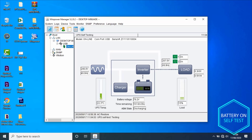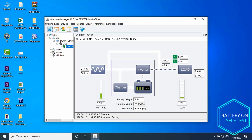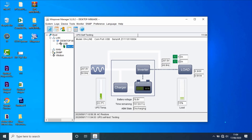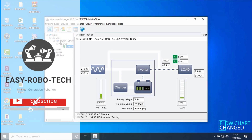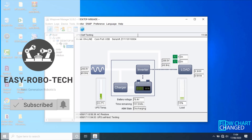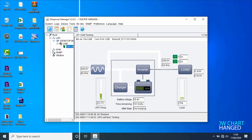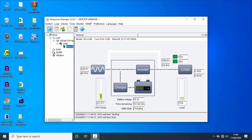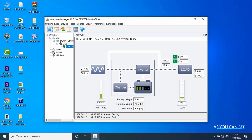As you can see on the screen, the flow chart has changed and the alarm is showing battery self-test. It will test for 10 seconds, then the flow chart will change back. As you can see on the screen, it has now changed.